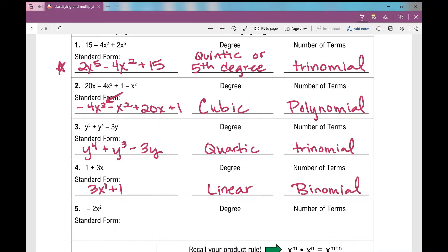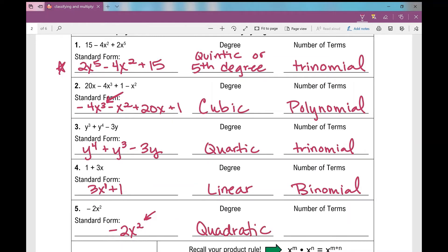On number five, I've only got one term, so I can't exactly rewrite it in standard form — it's just that. But my exponent is a two, which makes it a quadratic. This is one a lot of students forget — quadratic. One term makes it a monomial.